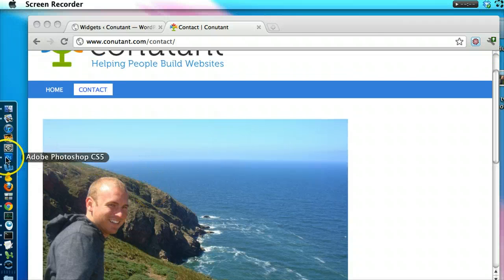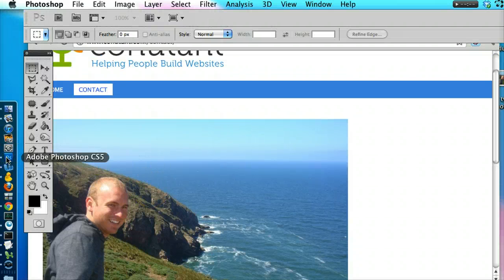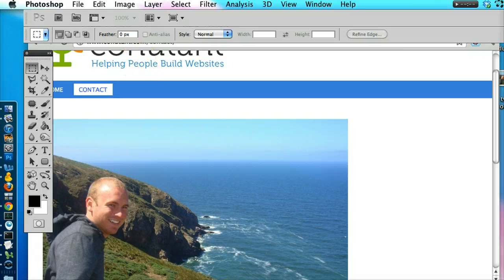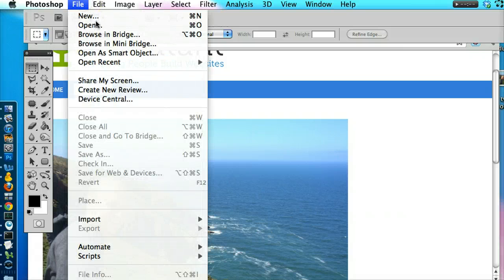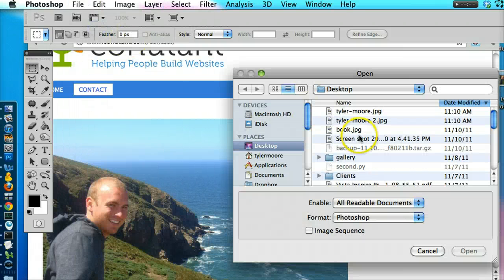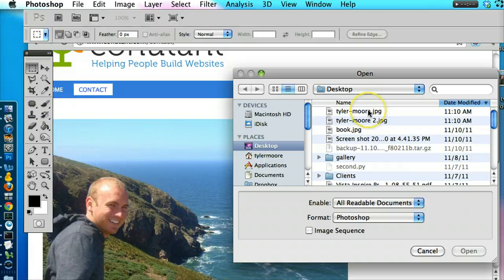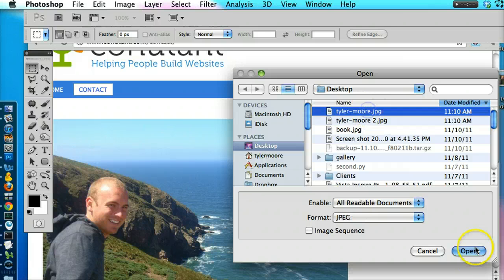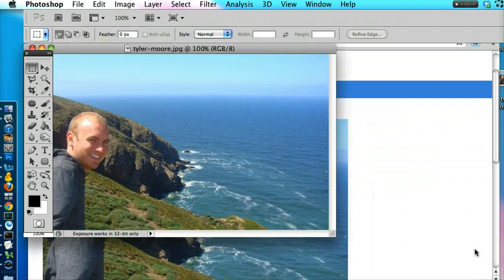Let's open Photoshop first. And once we have it open, let's go to File, Open and let's open the picture of me. I downloaded it to my desktop and just open it.